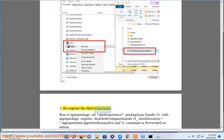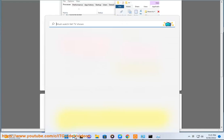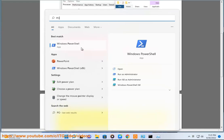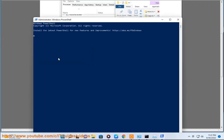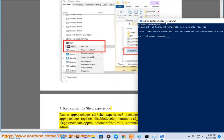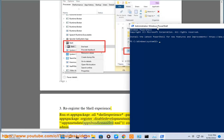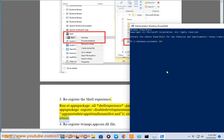3. Re-register the Shell experience. Run Get-AppxPackage -all *shellexperience* | Foreach {Add-AppxPackage -Register -DisableDevelopmentMode ($_.InstallLocation+'\AppxMetadata\AppxBundleManifest.xml')} command in PowerShell as admin.